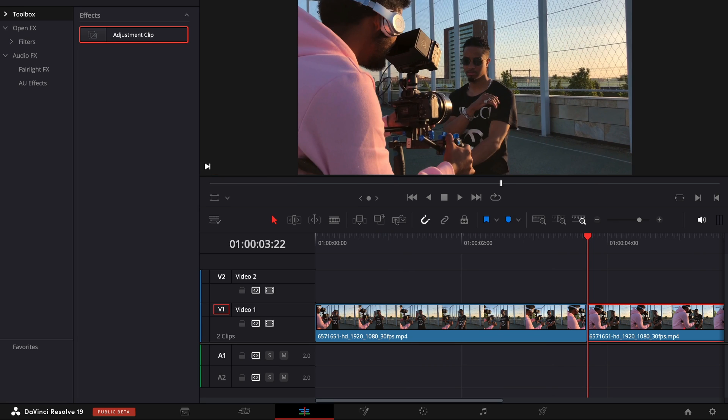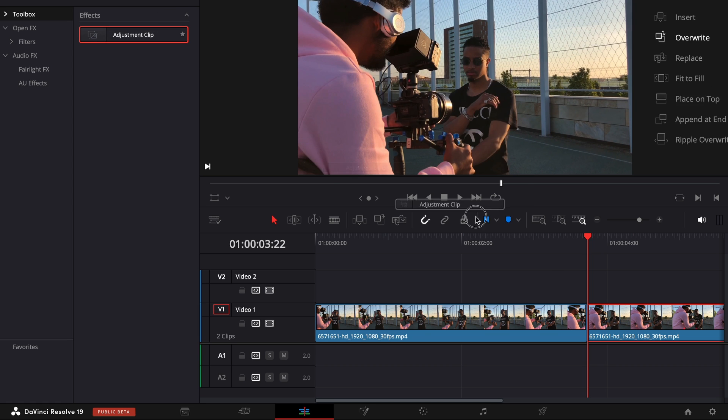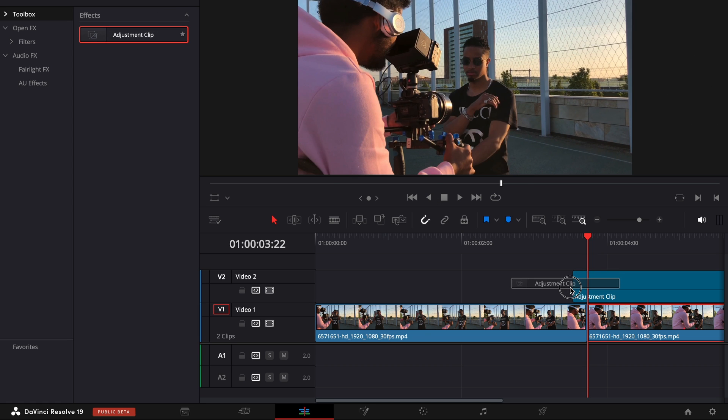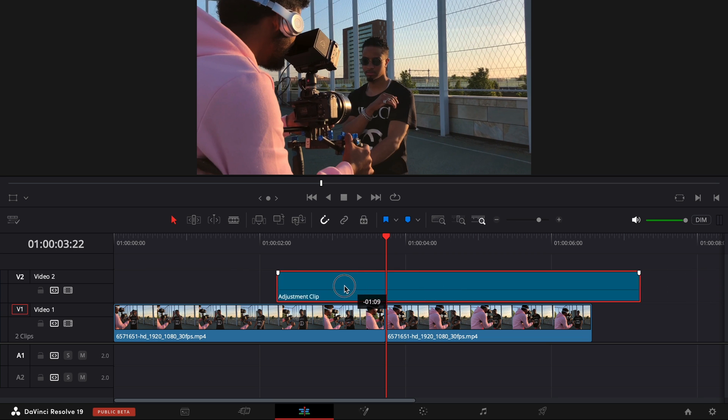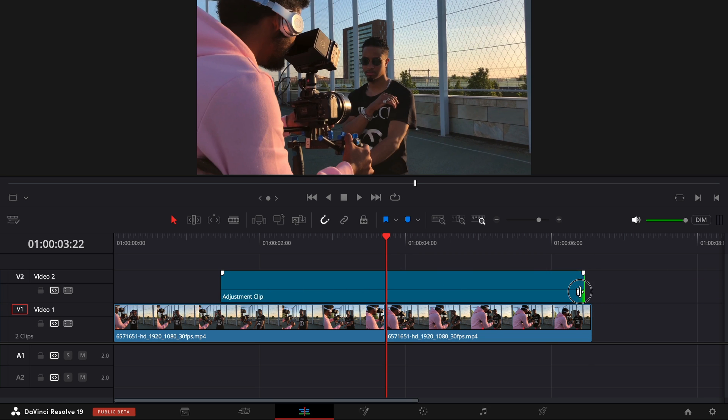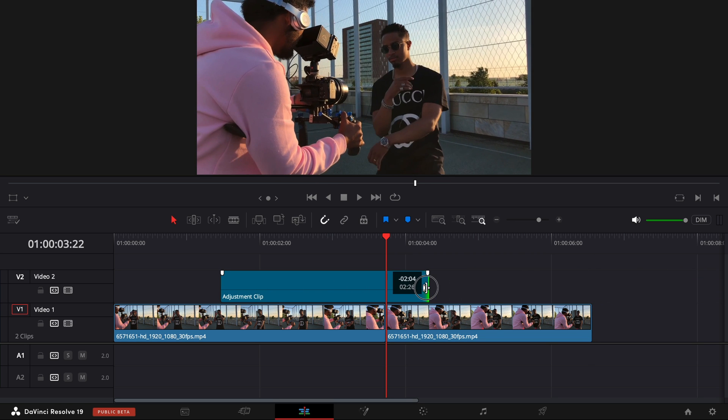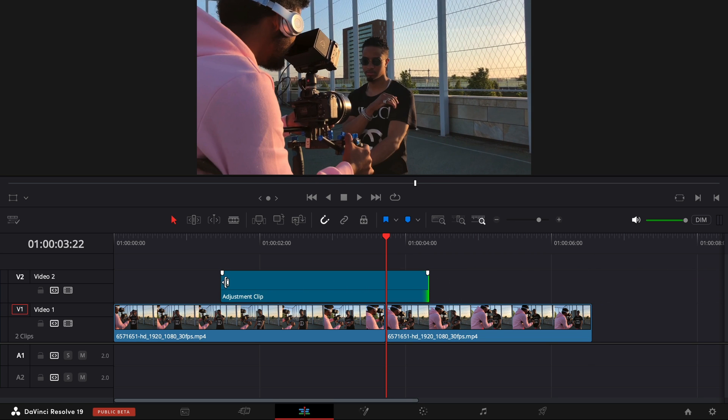After that, we're going to put an adjustment layer on top of the two clips. Just drag and drop on the timeline. Make sure that we have from each side a couple of frames.